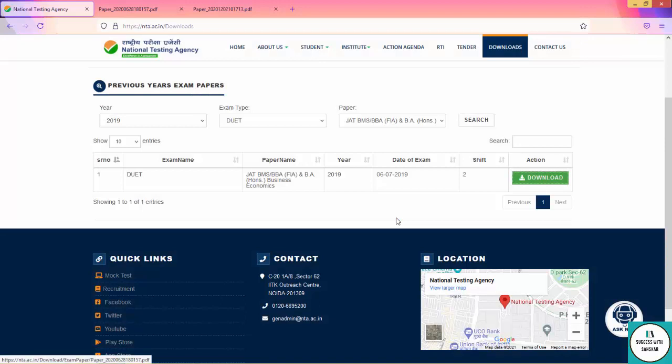For 2018, you will see in the description box where you can download and easily practice. So guys, this was your video where you can easily download previous year question papers and practice accordingly.